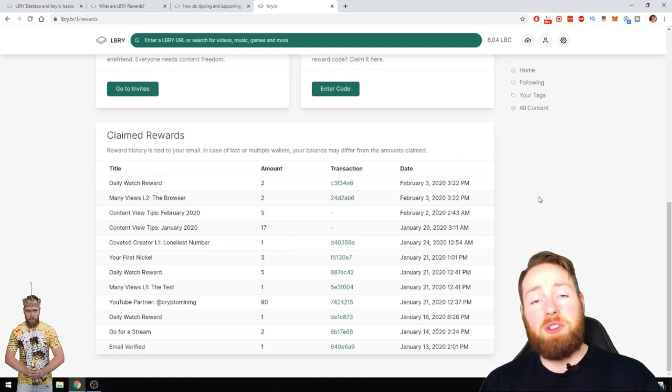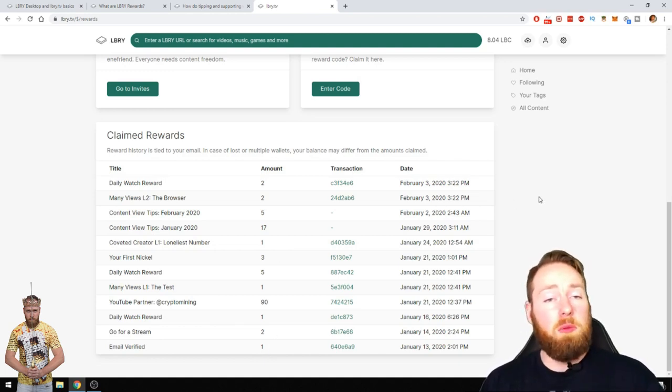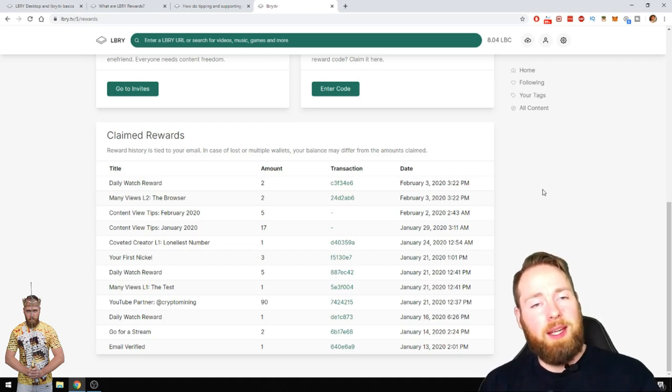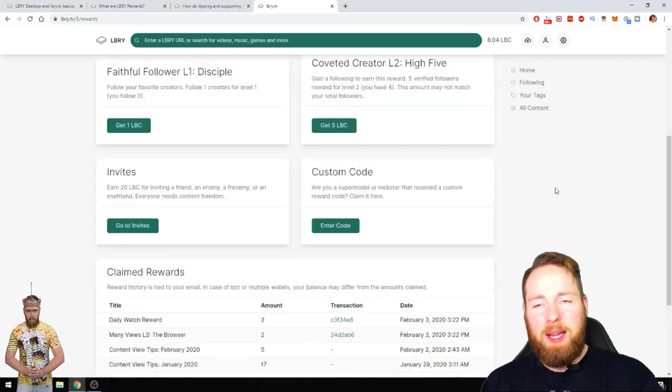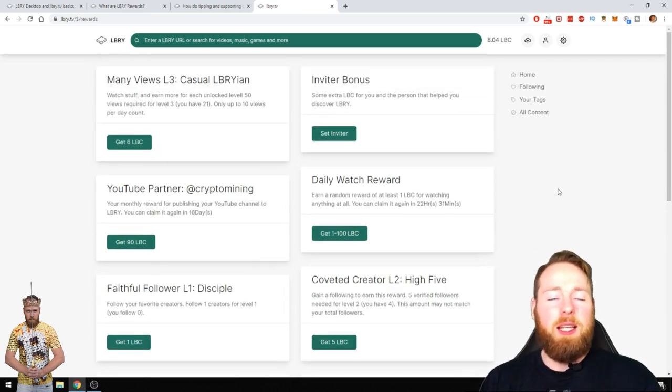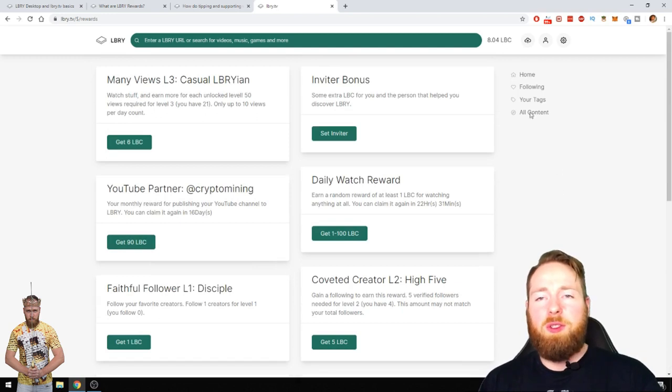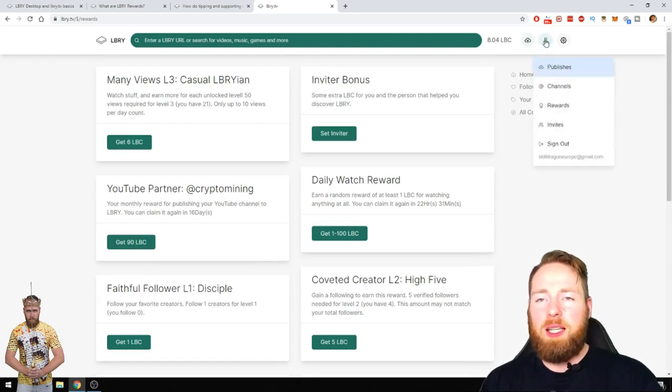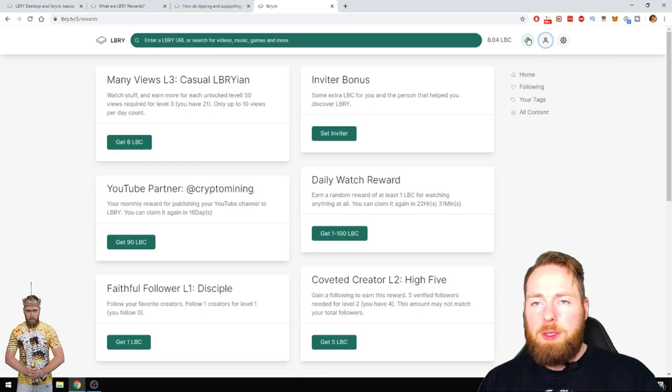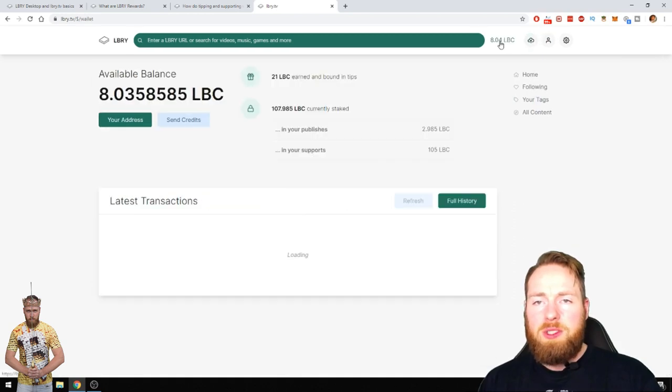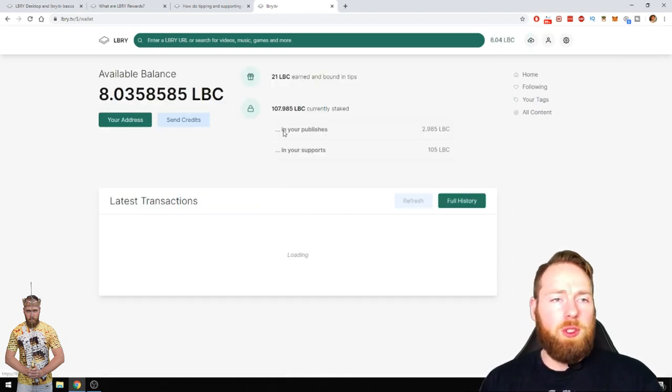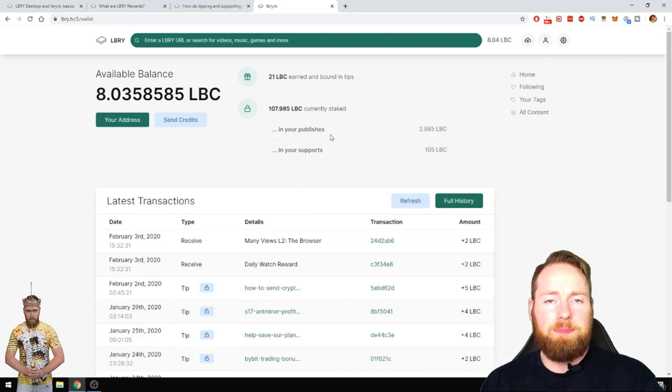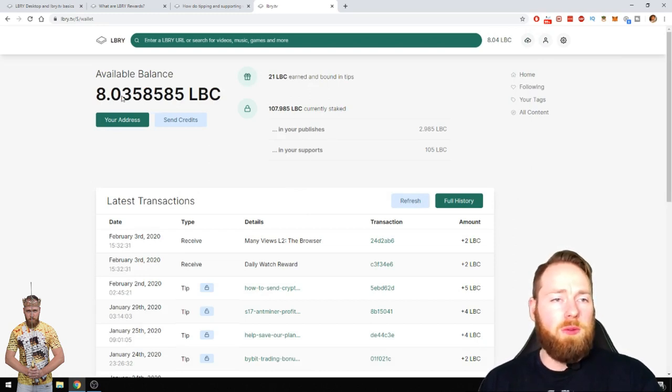If you watch one video every day you can get LBC. So what can you do with your LBC? Let's go to, I already went to rewards, I'll show you my balance and my rewards.